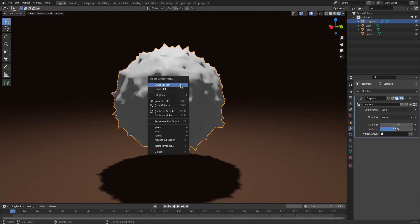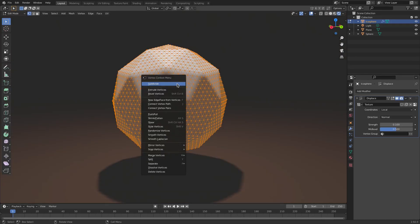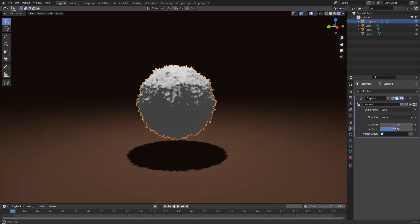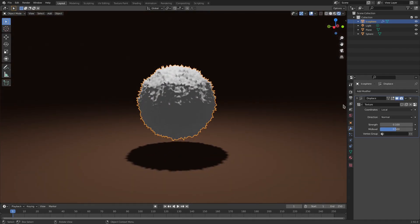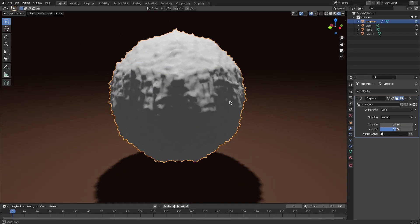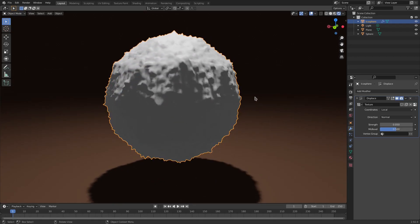You can even Tab, right-click, subdivide again if you want to. That actually looks even better, so I recommend doing that one more time. I'm actually going to change the Strength down — I changed my mind — so 0.05. There we go. Yeah, I enjoy that quite a bit.